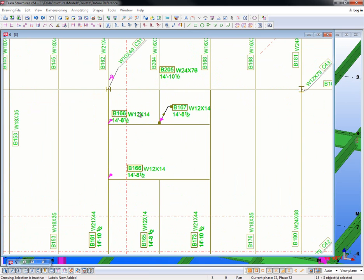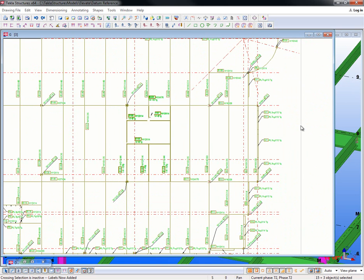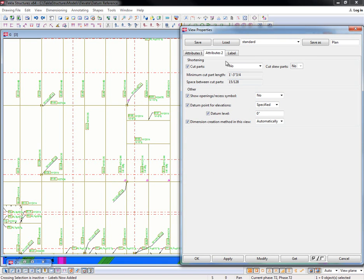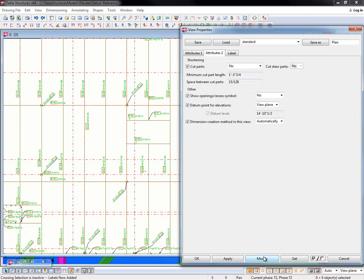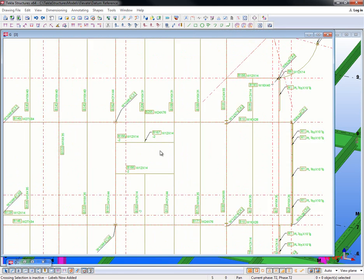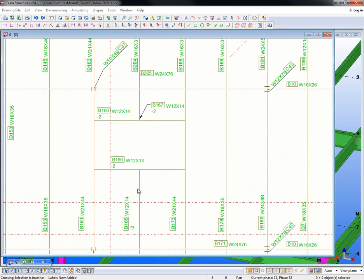Now if I want to get this in relation to that top of steel at 14 foot 10 and a half, I can just come in here and click on the view boundary, go to the Attributes tab, and then here for the datum point for elevations I can type in any value that will act as that datum reference — where everything will be plus or minus from there — or I can just have it run from the view plane. Once I hit Modify, it references every top of steel in relation to that datum elevation.